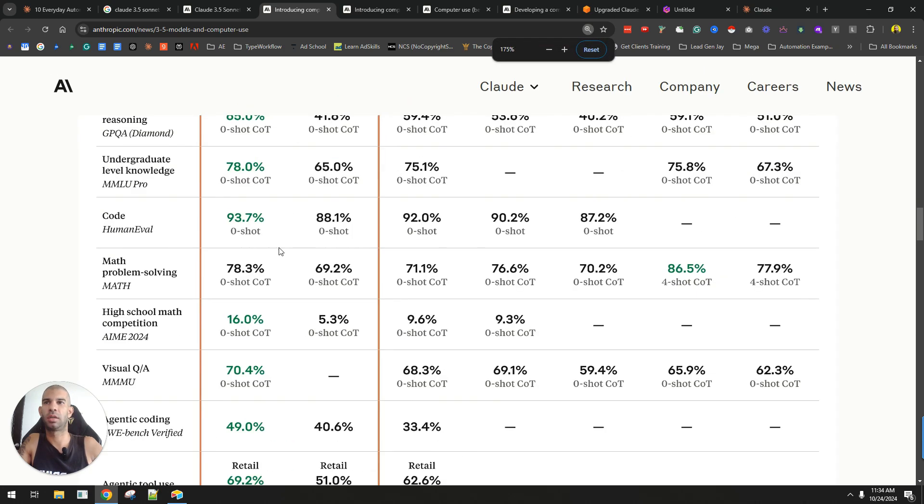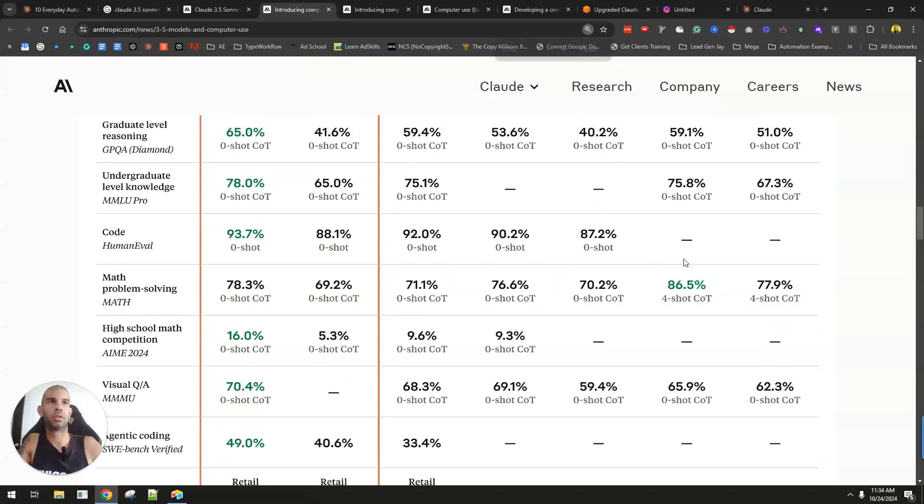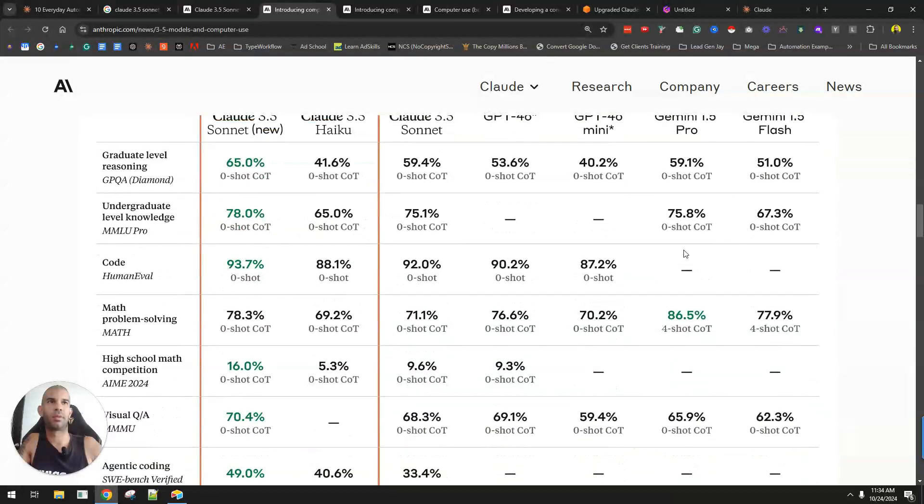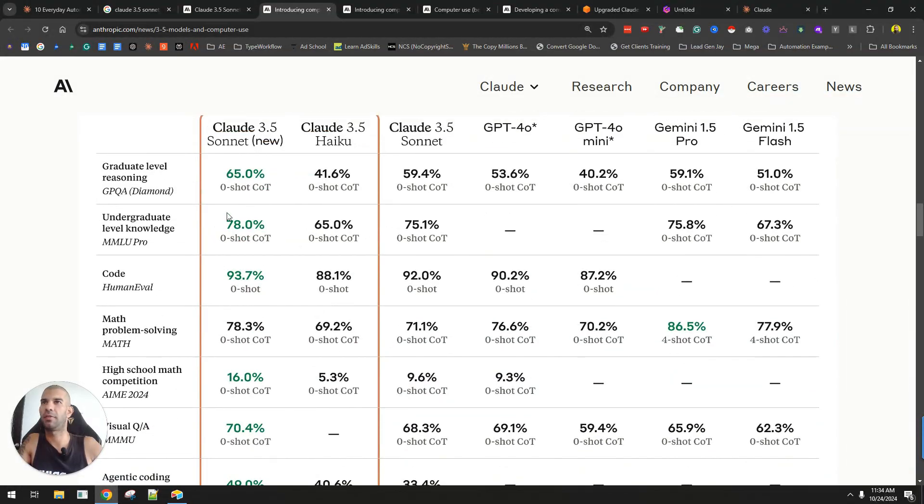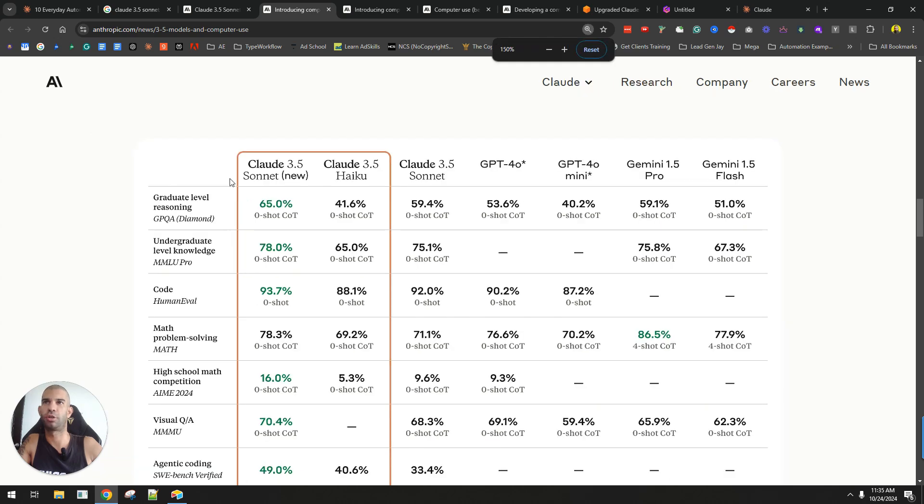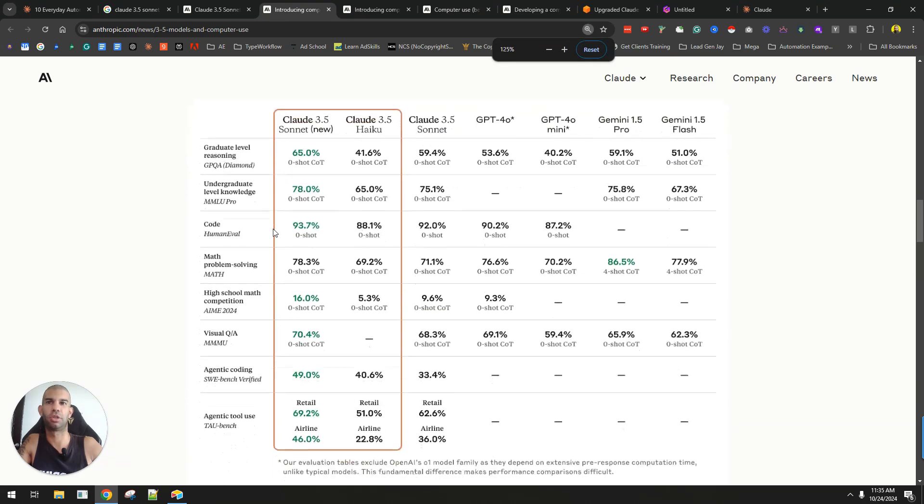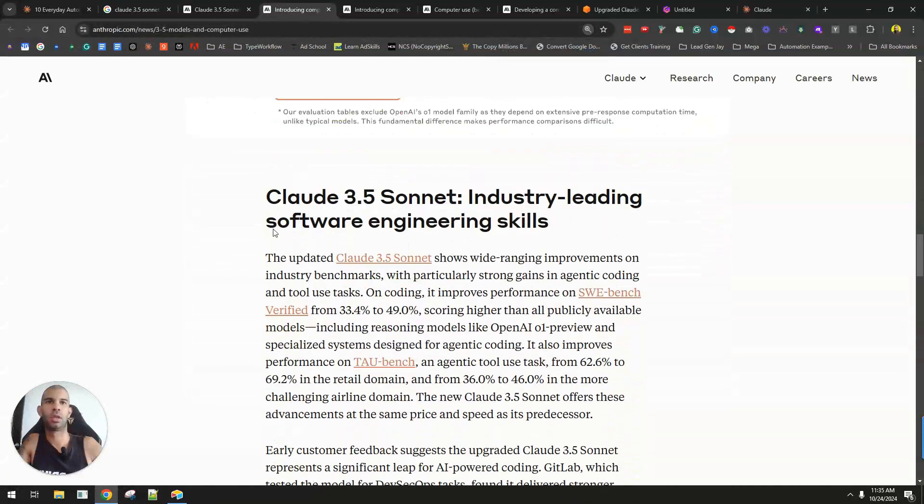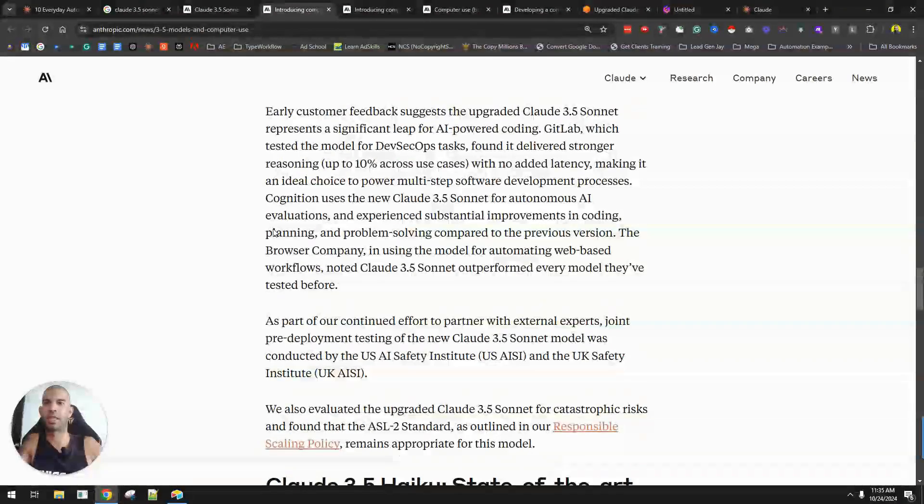apart from this math problem-solving. Over here, Gemini 1.5 is still apparently better. But everything else is better with Claude 3.5 Sonnet, the new version.